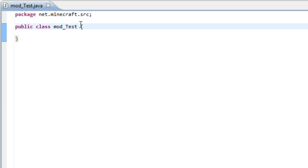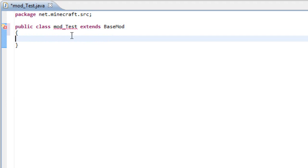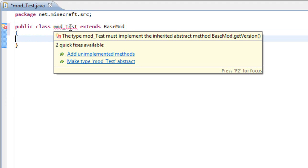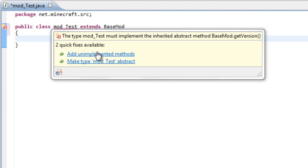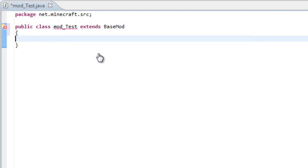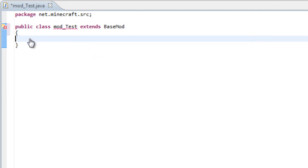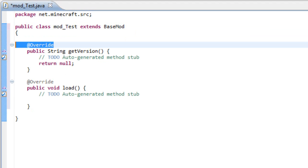And if we extend it as a base mod, so let's extend base mod, you will see that once we add the unimplemented methods we will have two methods instead of one.